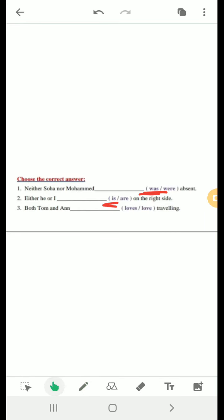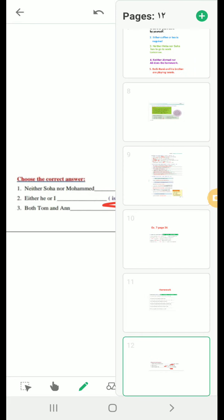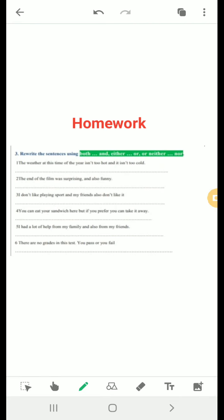Number 3 uses both...and with 'love traveling' — both subjects are plural so the answer is 'love.' This is the end of our lesson. The last exercise is homework — take a screenshot and write the answers in your copy books. Thanks a lot.